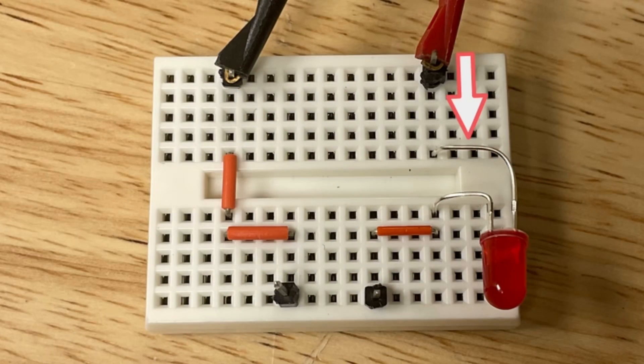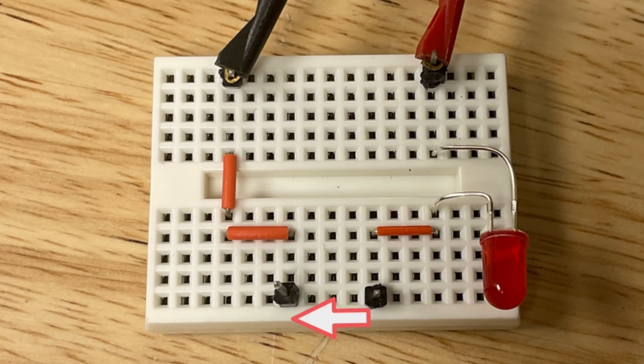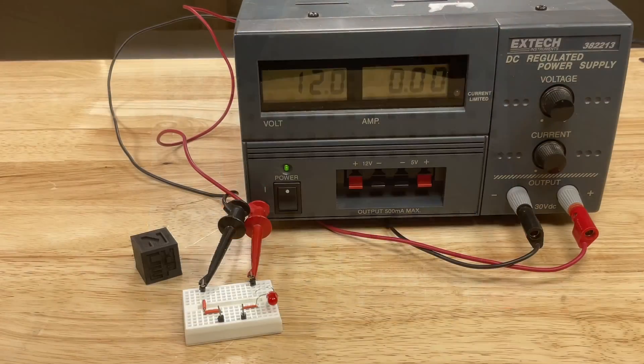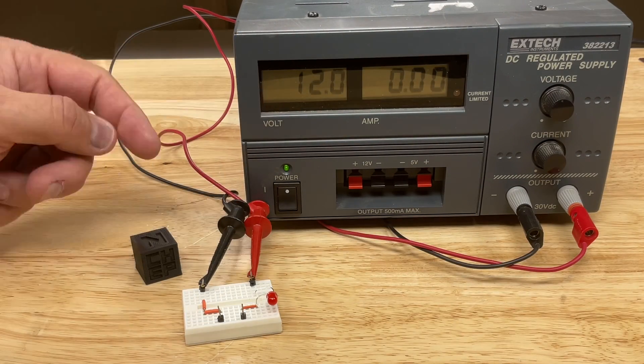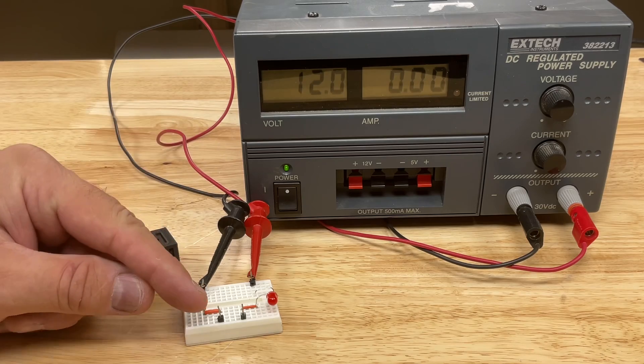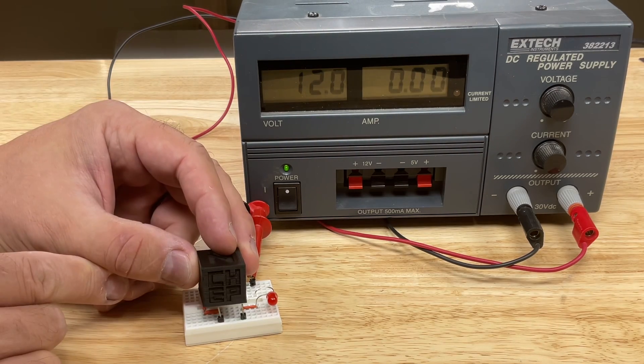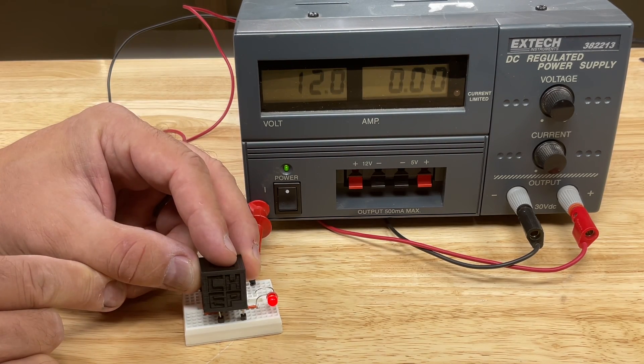So I made this simple breadboard circuit. Current's going to flow through the LED across the Chep cube and then back to ground. I got the power supply set to 12 volts. I got two probes to hold the Chep cube. So I'll put the Chep cube on top and look at that the LED lights.